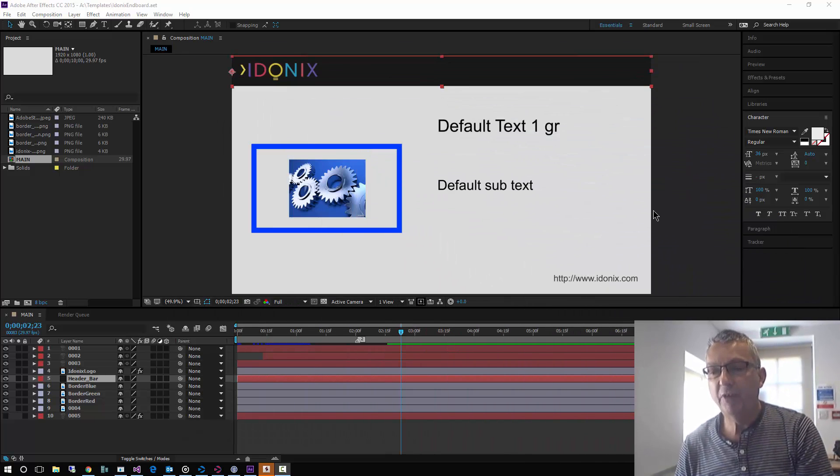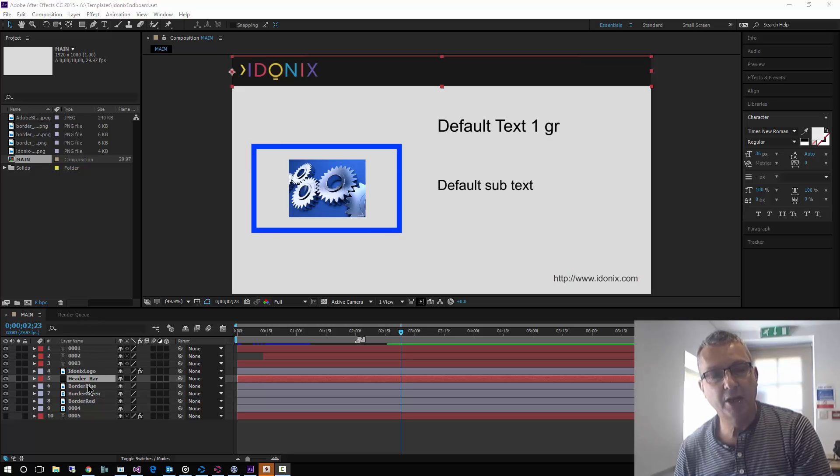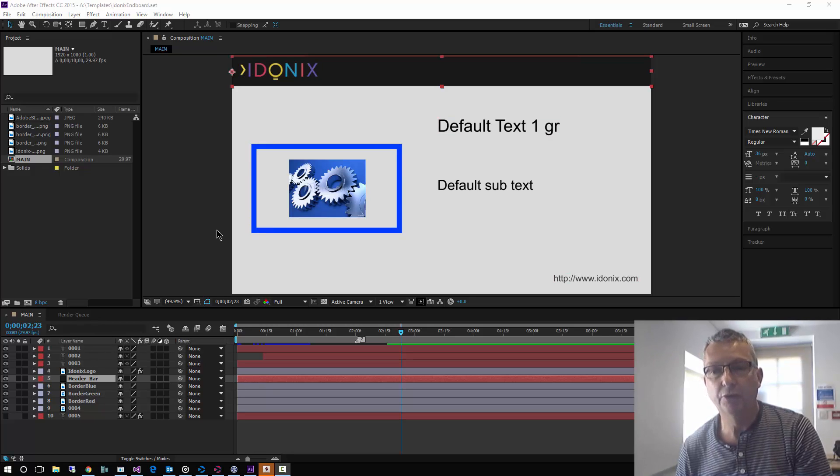Okay, you can see here we've got a very simple After Effects project open. We've got a number of layers, text and solids and so forth.